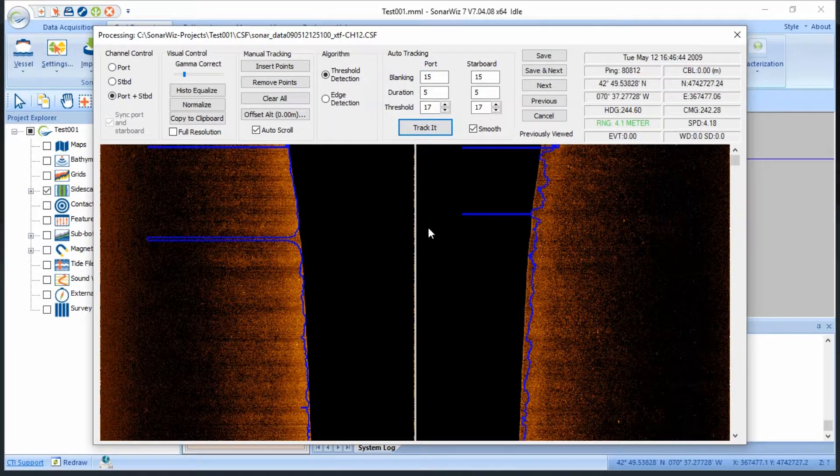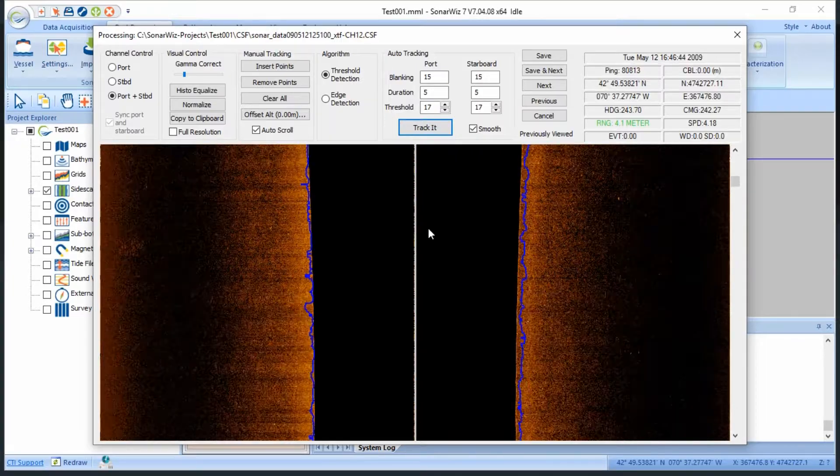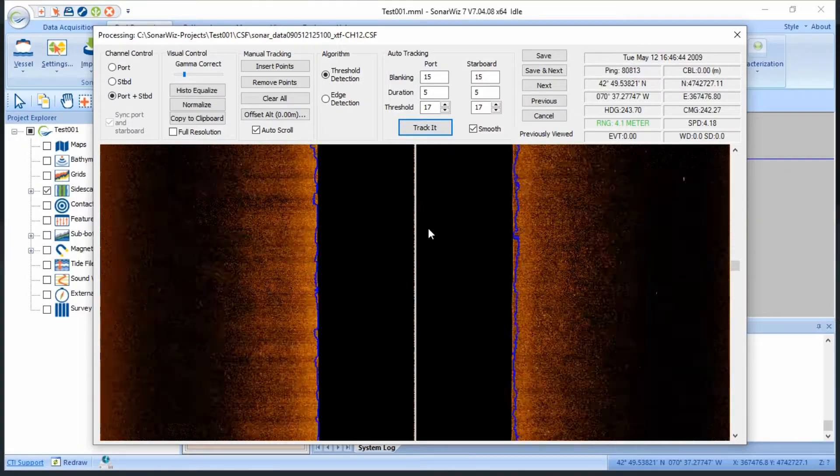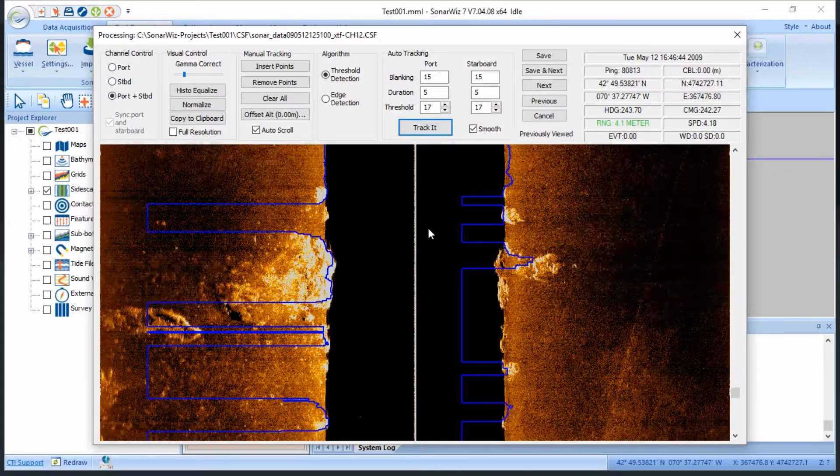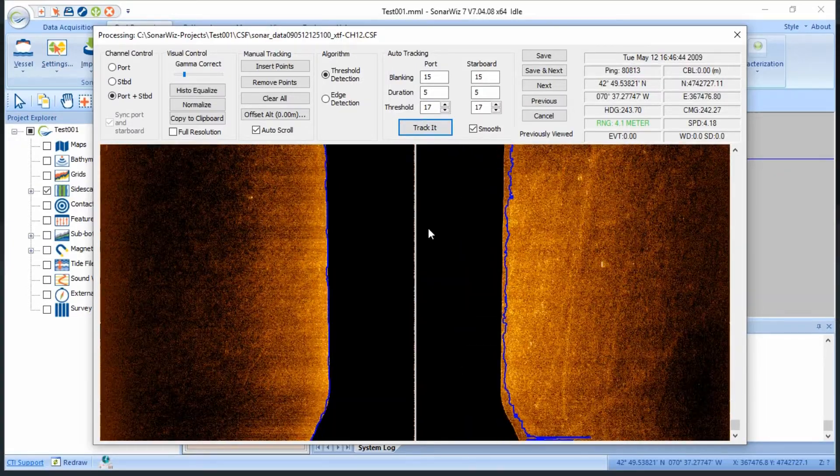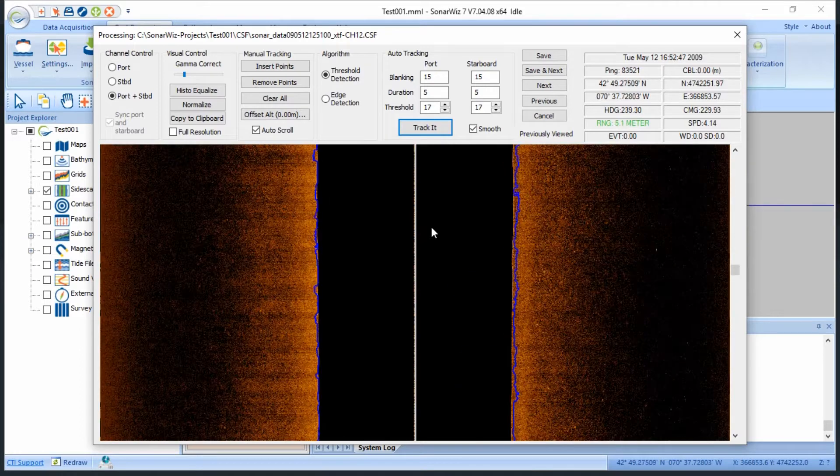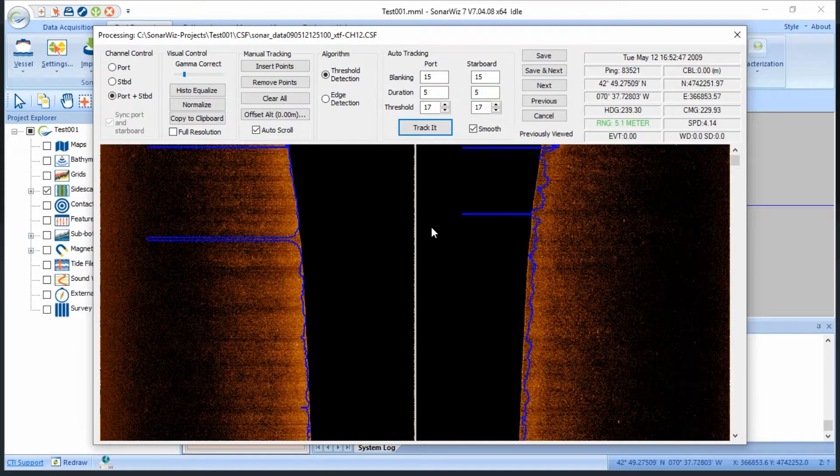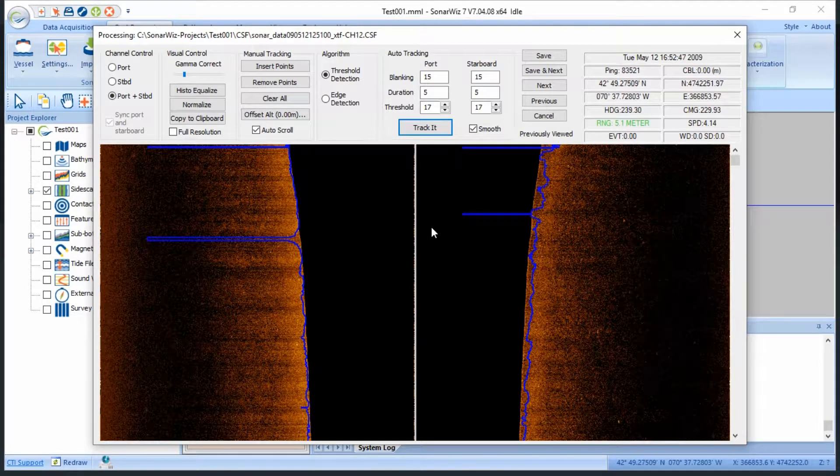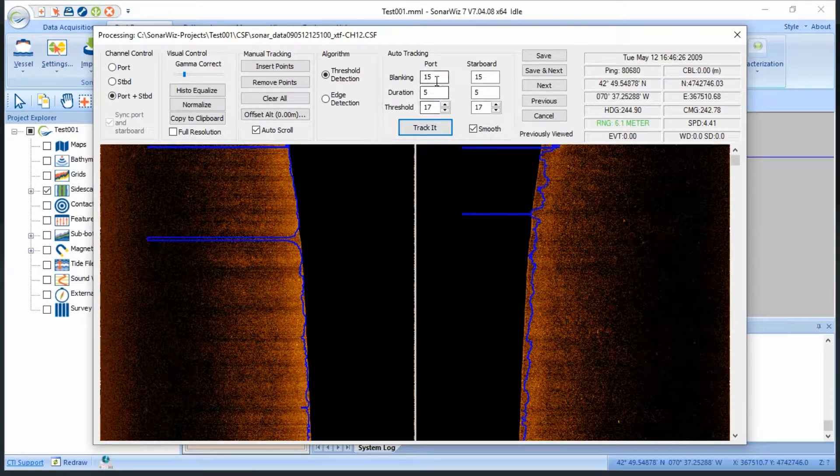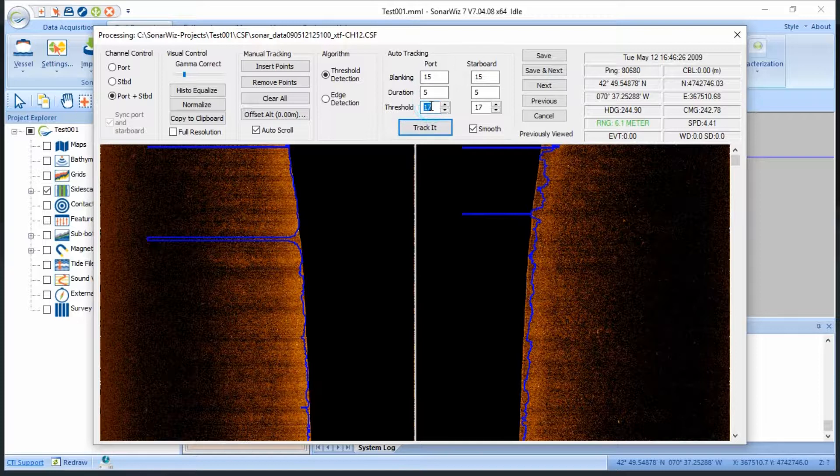A quick scroll through the file shows us that we are missing the bottom in a few different locations. It seems as though our track is penetrating too far into the seafloor, so I'll dial our threshold back to 5, because threshold determines how bright the bottom return pixels must be compared to the water column.